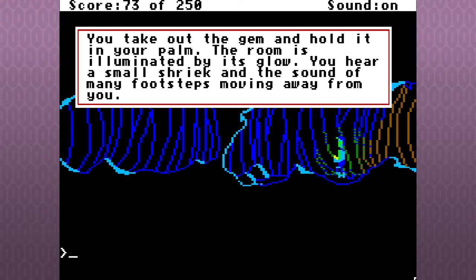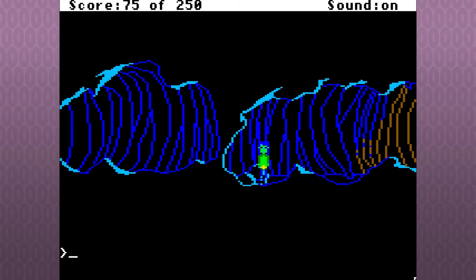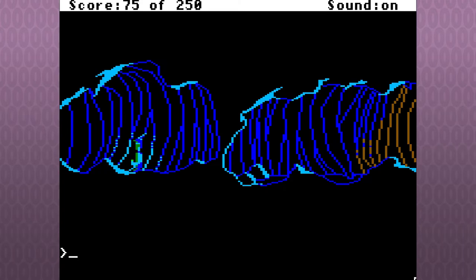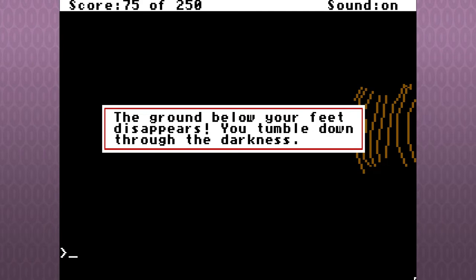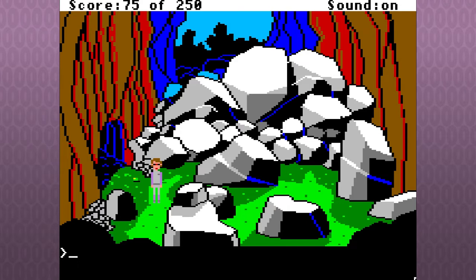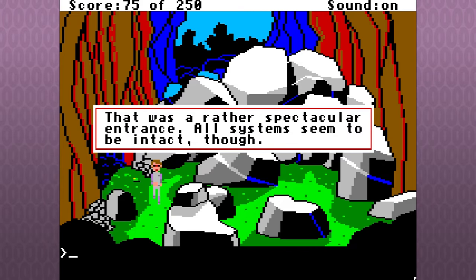I always thought that looked pretty cool. Yeah, very high-quality EGA in Space Quest in general. I can almost smell the smell of wood smoke from our wood stove as I watch this. The ground below your feet disappears. You tumble down through the darkness. Don't forget to pick up that Jem.